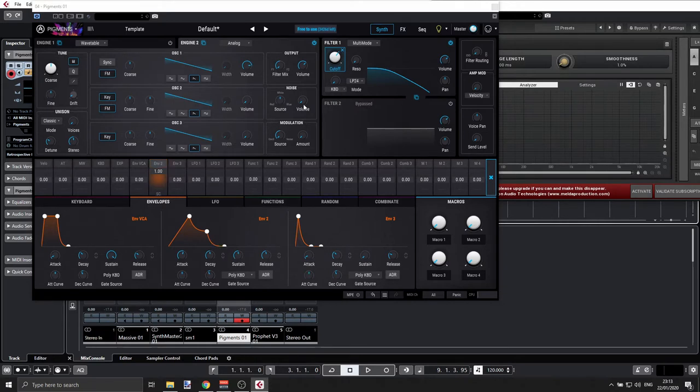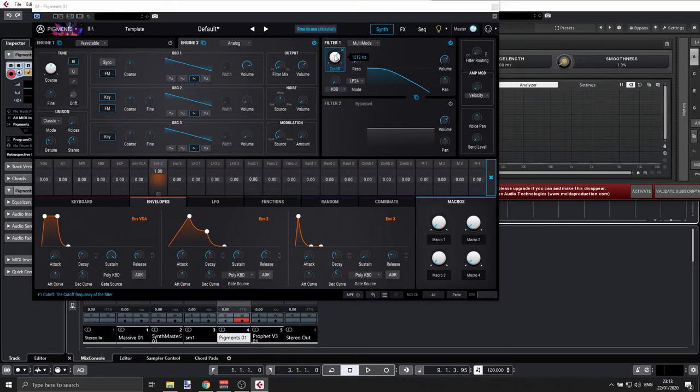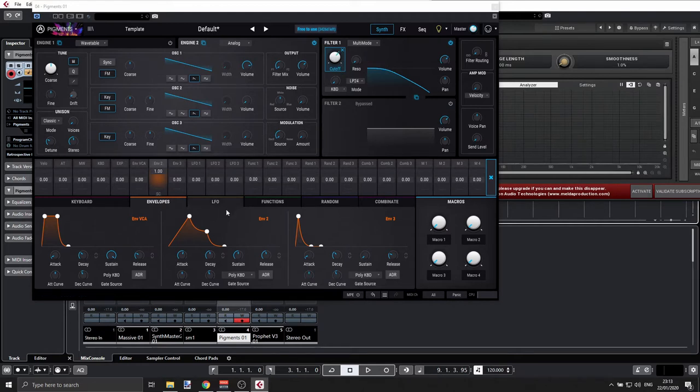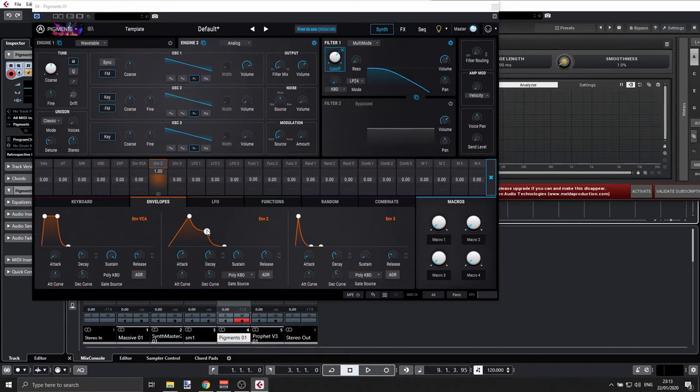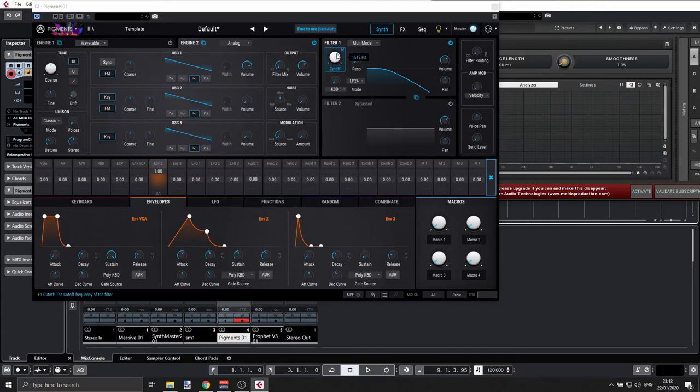I'm expecting the cutoff to reach its maximum value from that point to that point, from the point that I set, whatever it is, to its maximum value after two seconds. Then I'm expecting that after one second we'll reach a sustained level of cutoff which will be somewhere in the middle between the position that we have now and the maximum value.